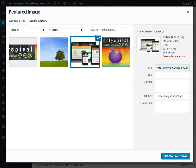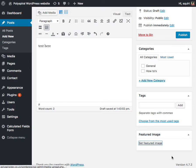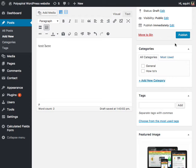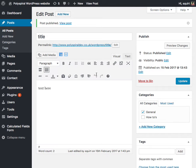We're going to use this one. Click set featured image, click publish and you're done.